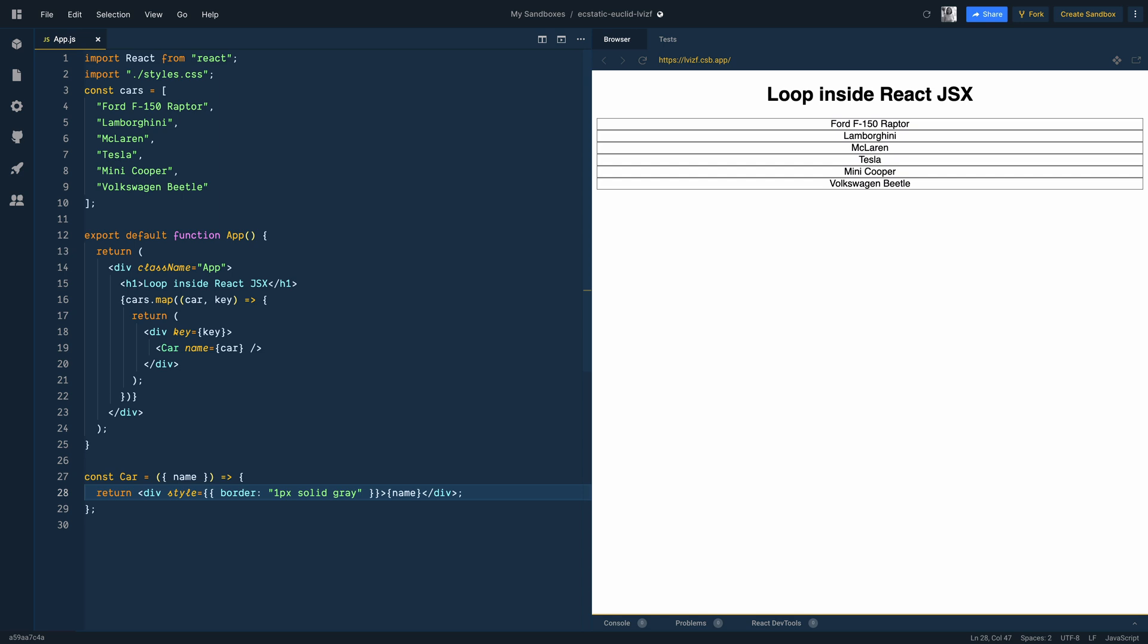Next, do not forget the return statement when you map over the elements in an array. Your goal is to return the element on every iteration.